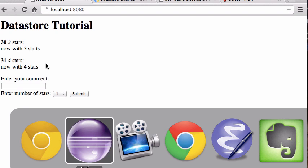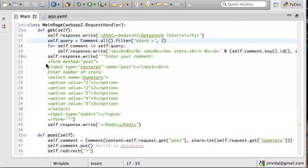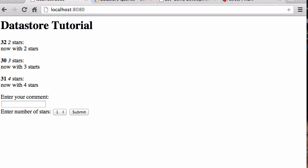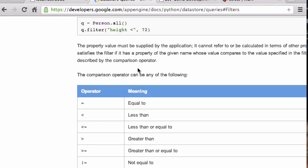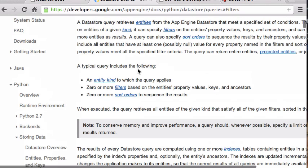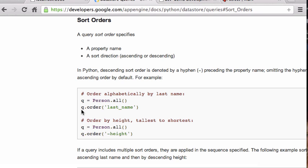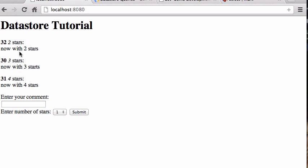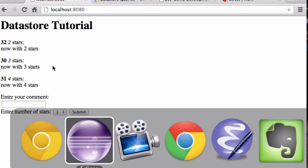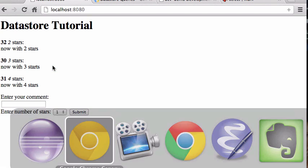You can do filter('stars >', 1) and the two-star comment shows up again — two, three, four. Notice the order changed. That's the other thing we want to talk about: sort orders. Once we have the query, we can order by any property. They already appear sorted by stars, which is interesting.